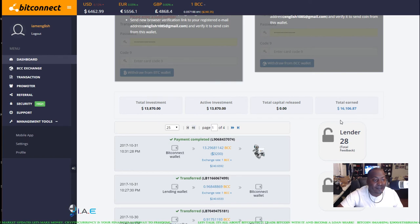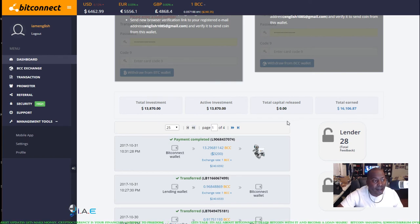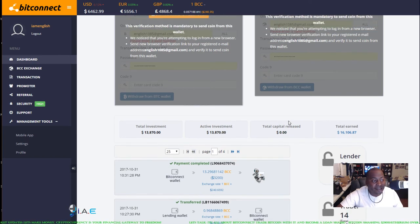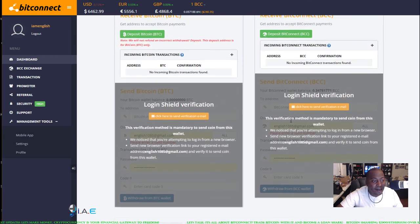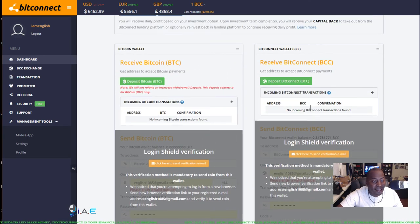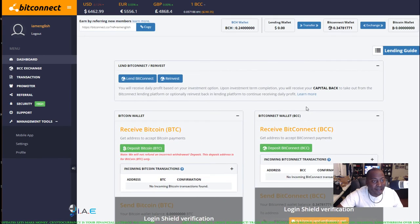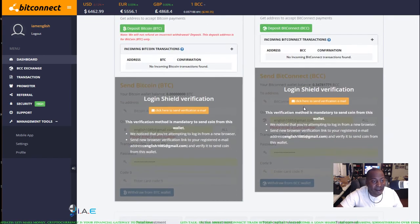$16,106.87 earned. I'm loving that, so let's go ahead and see what we can get baby.